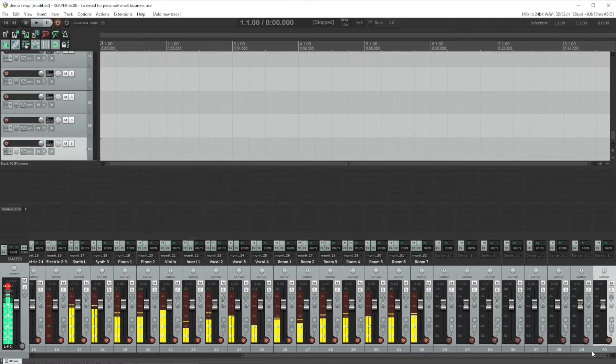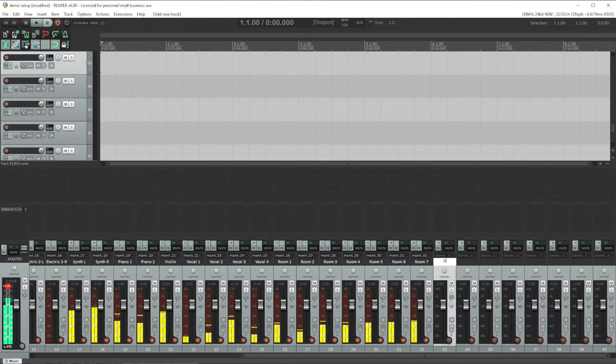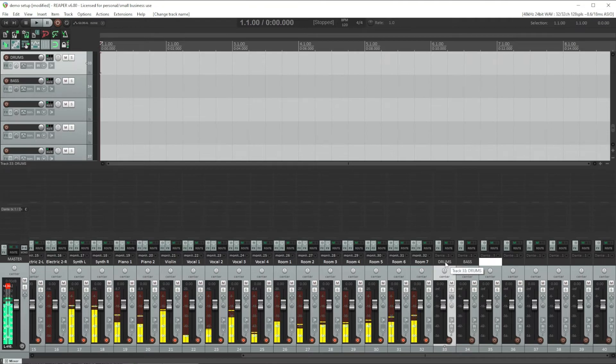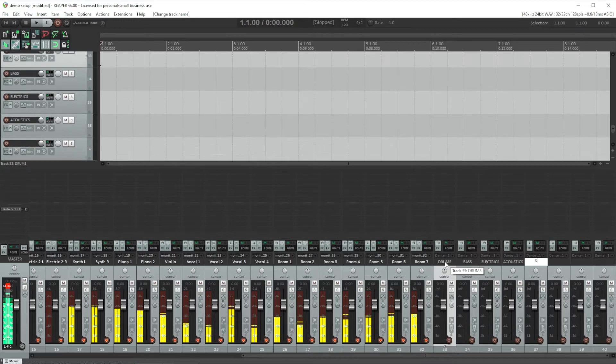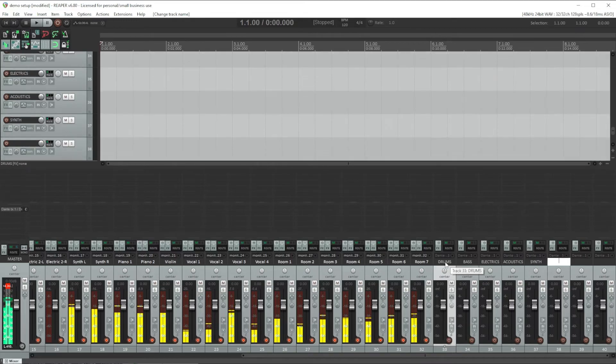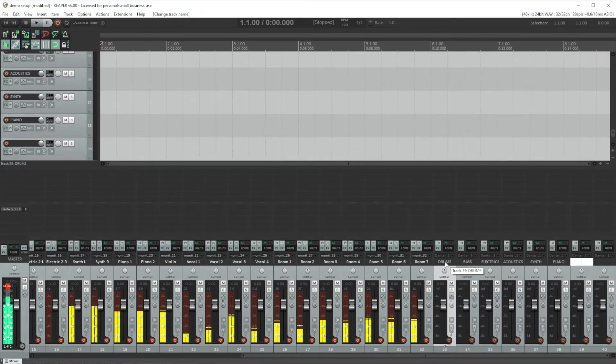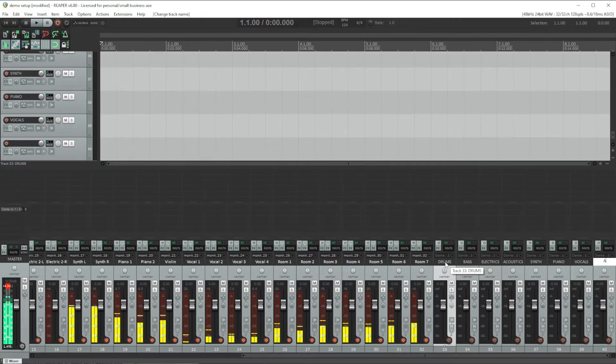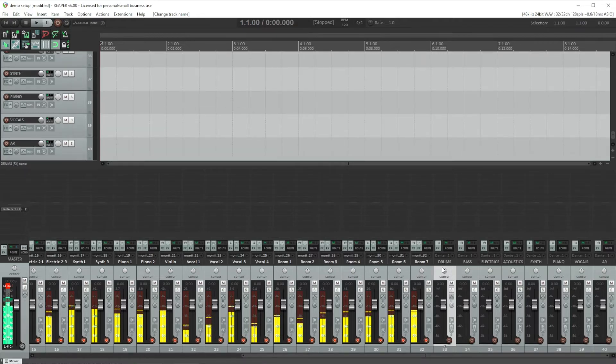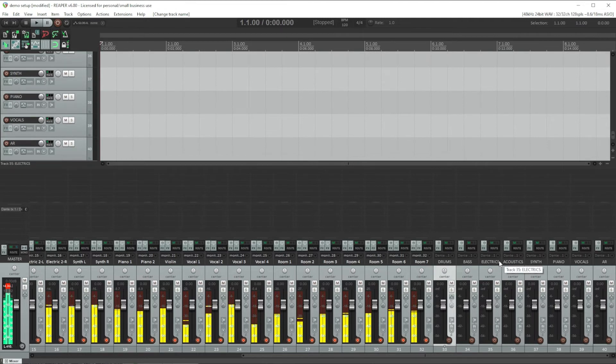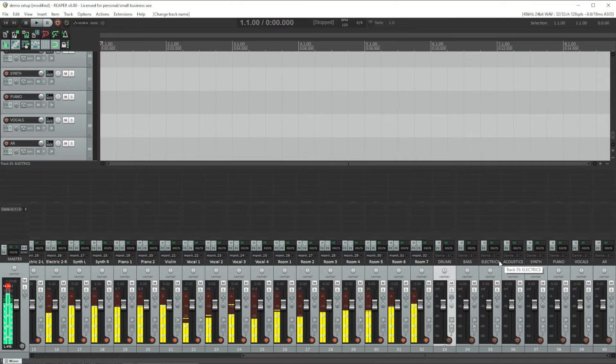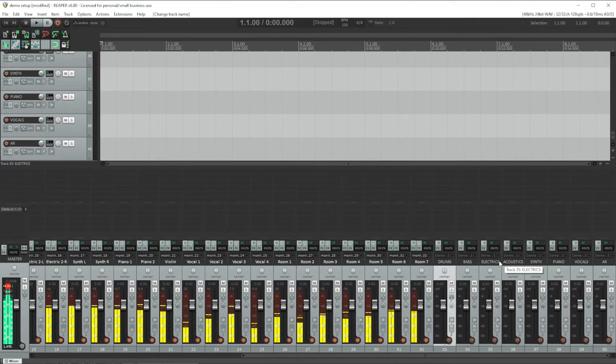I'll name these drums, bass, electric guitars, acoustics, synth, piano, vocals, and AR or audience response. The convention I use when naming is for individual channels to be lowercase and buses are all uppercase. That's just my preference. It's how I label my console at front of house and how I set up Reaper.